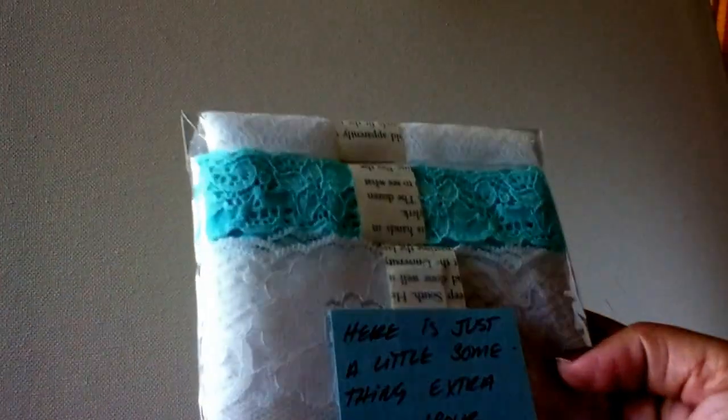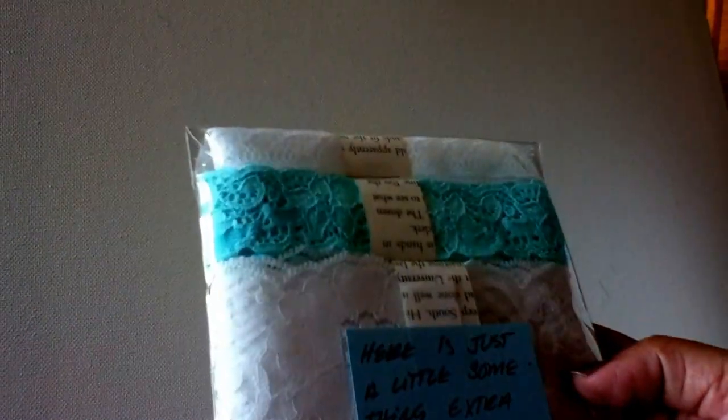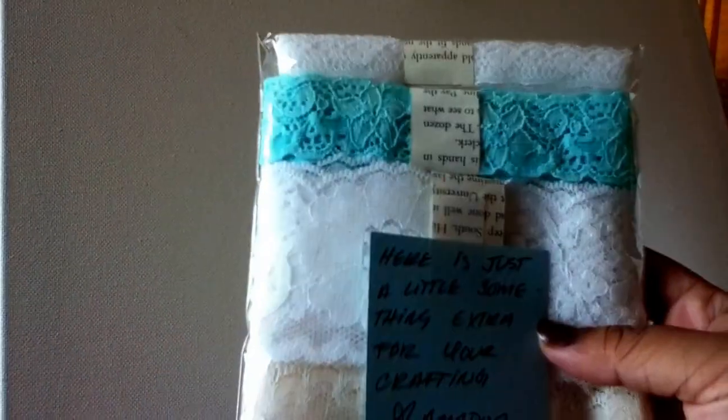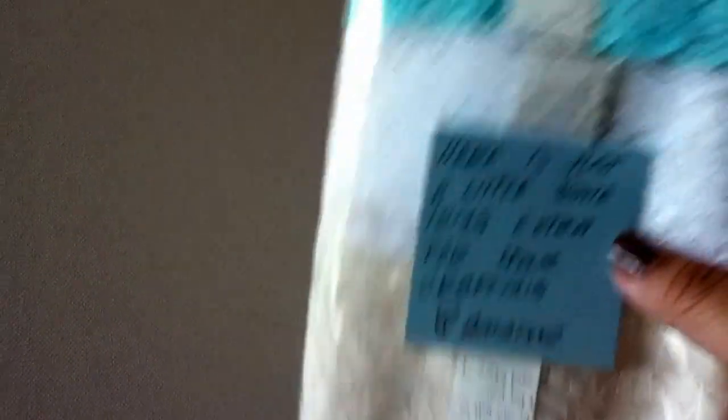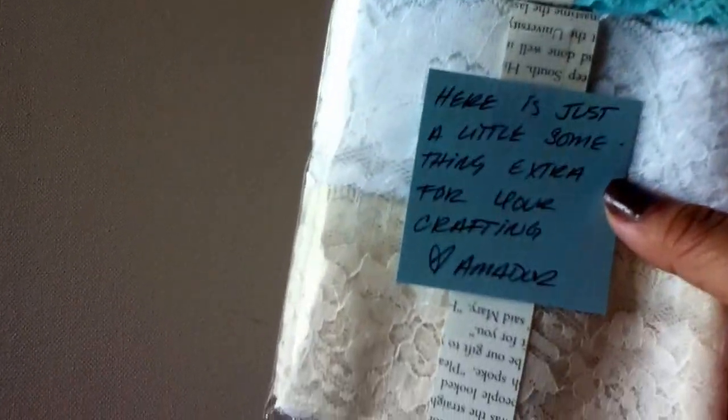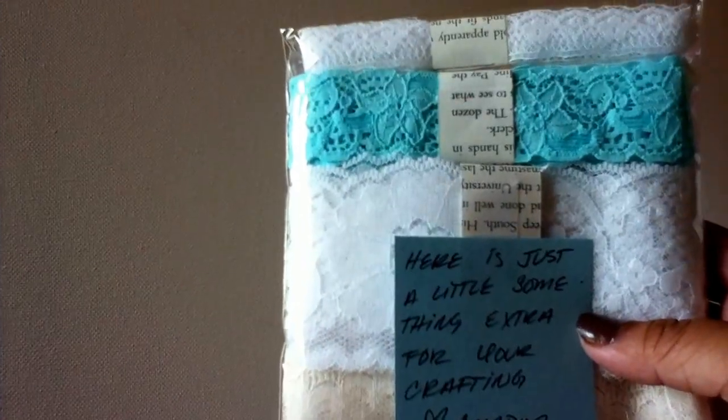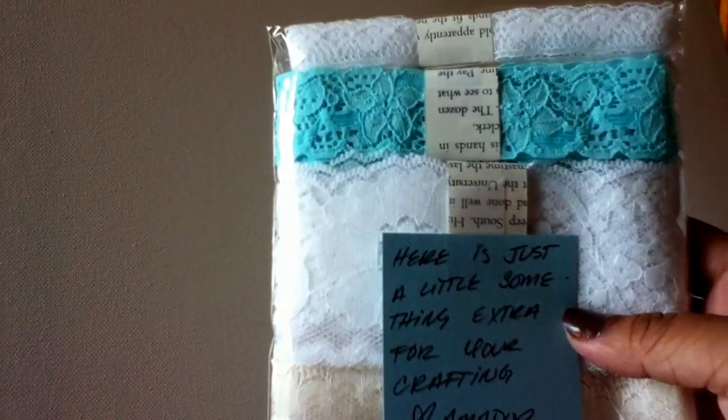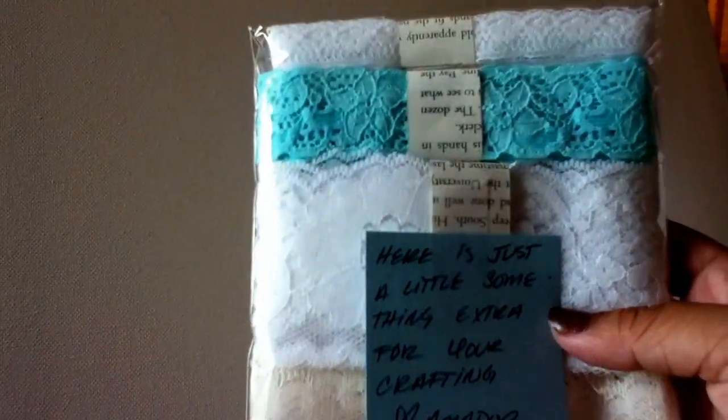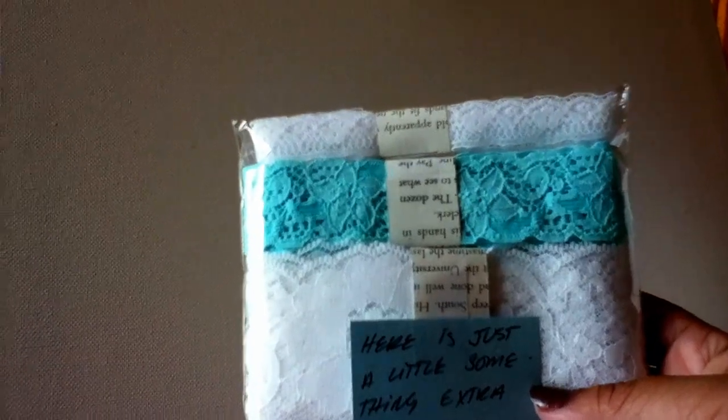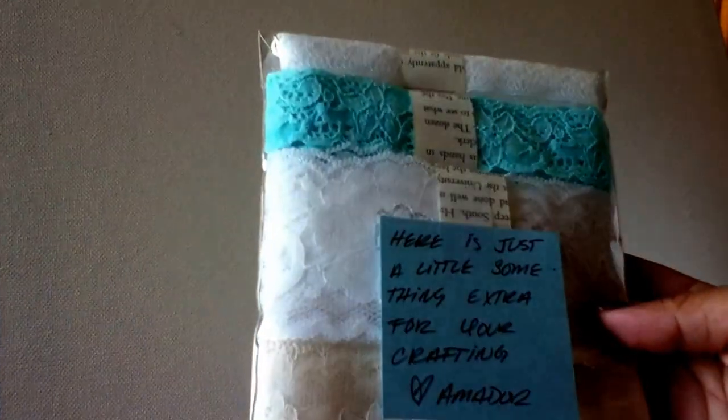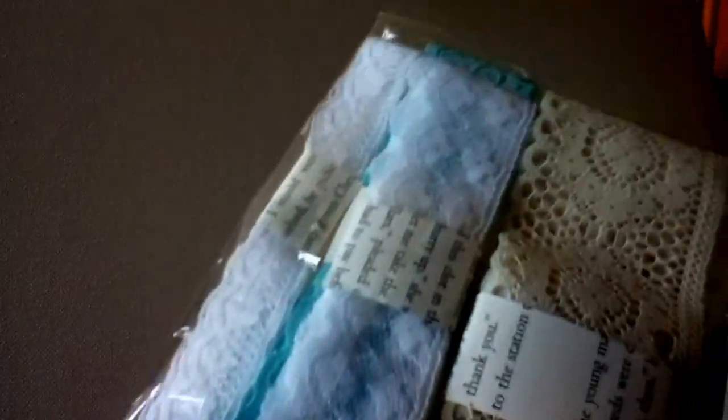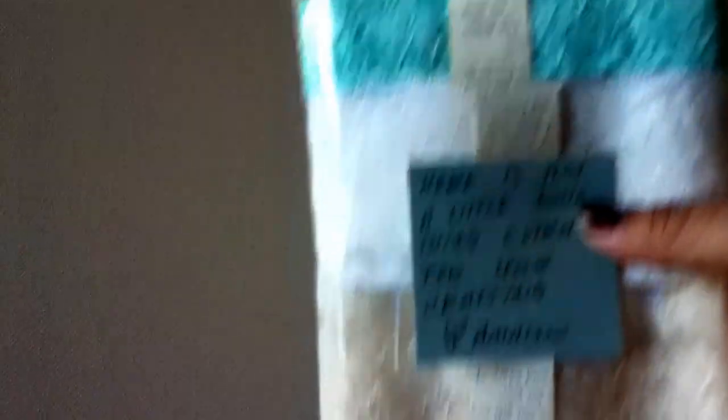He sent me actually something extra. It says here it's just a little something extra for your crafting. Oh thank you, you don't even know, I am obsessed with lace. I love it and I mention it all the time, about like I love lace and trim, bling, and flowers. That's what I always craft with, so this is awesome. And he has it wrapped with book pages which is really cute. That's awesome, thank you so much for that. I will definitely be putting it to use for sure.